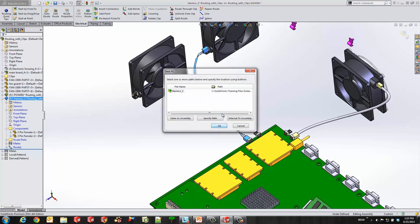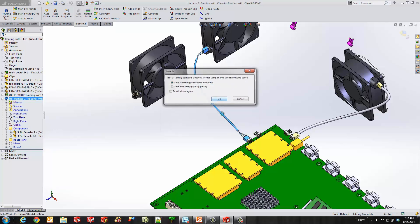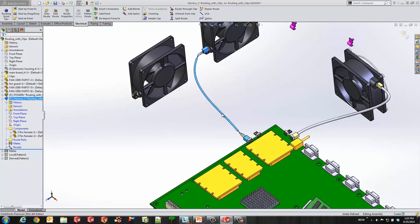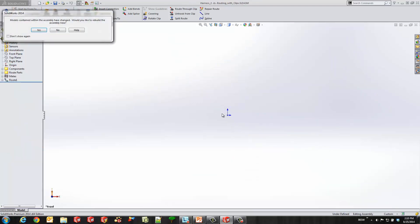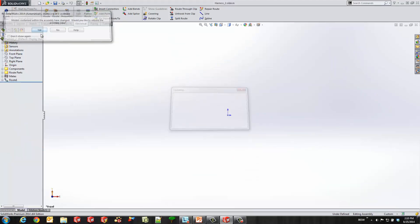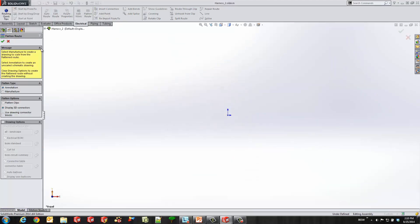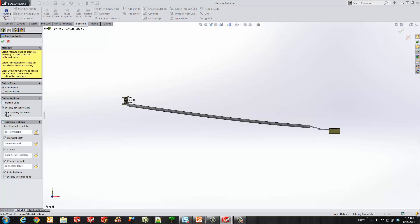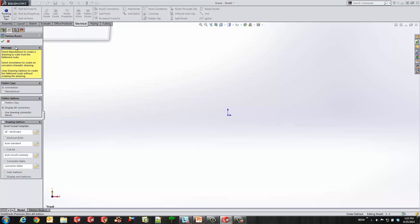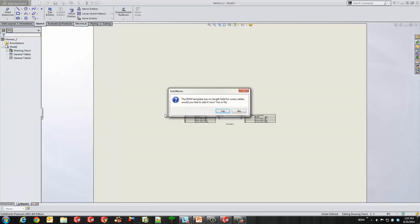And it's going to make me save this file, which I'll go ahead and do so. And here's some information about our flatten route we can go ahead and play around with. I'm going to leave it at all the defaults. And you'll see what it does is it flattens our route into an annotation drawing.